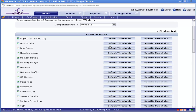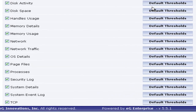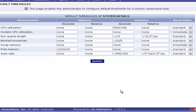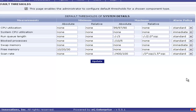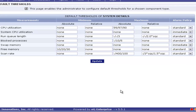Here for example, I am going to modify the threshold for the Windows component, System Details test. So here you have to click on Default Threshold. Here you can see all the measures related to the particular test. For each test, you can define minimum, maximum, and alarm policy. You can also see the relative and absolute threshold for both minimum and maximum threshold.